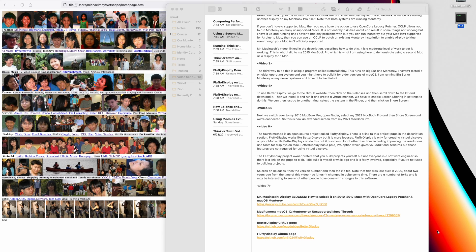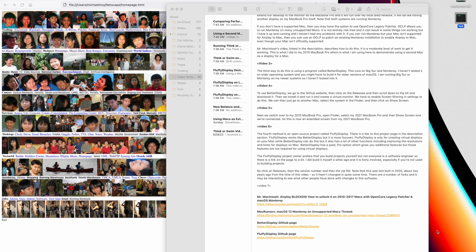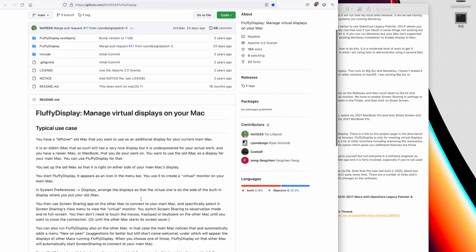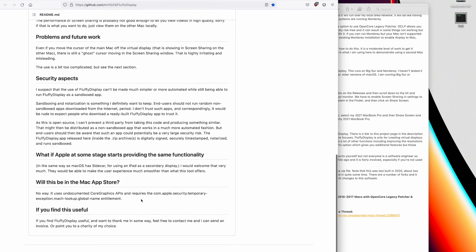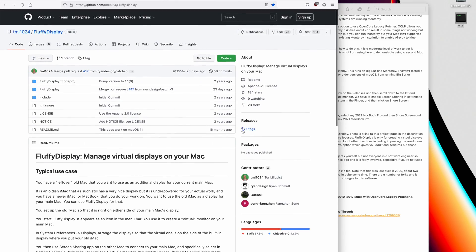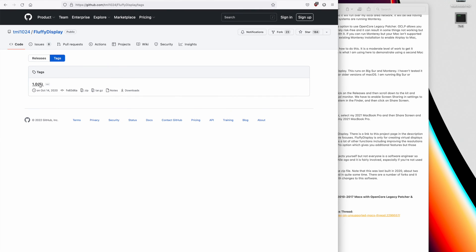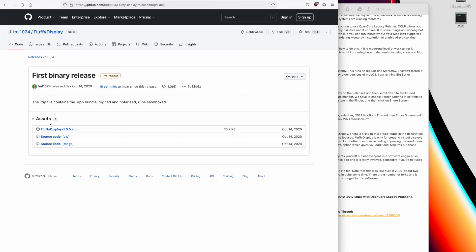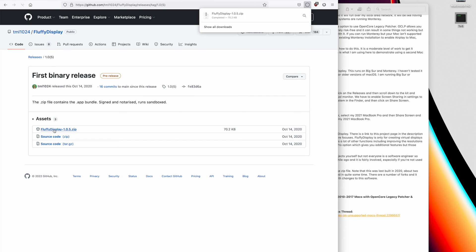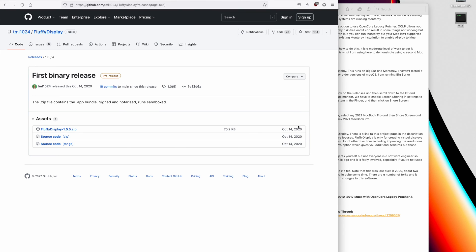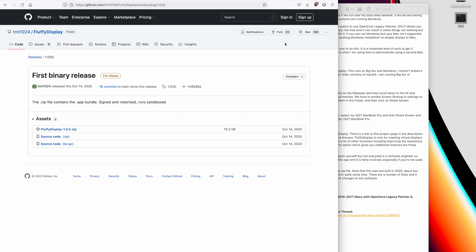The fluffy display project owner prefers that you build projects yourself, but not everyone is a software engineer. So there was a link on the page to a kit. I did build it myself a while ago, and it is fairly involved, especially if you are not used to building projects. So let's click on the fluffy display page, and this is what it looks like. Then to get the kit, we click on the releases, and then the version number, and here's the zip file, which we'll download. You can see that it hasn't been updated since 2020, so it's been around for some time, and there are 23 forks. So there are other people that have taken the fluffy display project and made modifications to it. I have not really investigated those changes, but fluffy display is a first pass had something to do this.